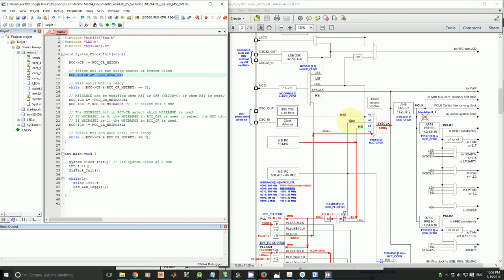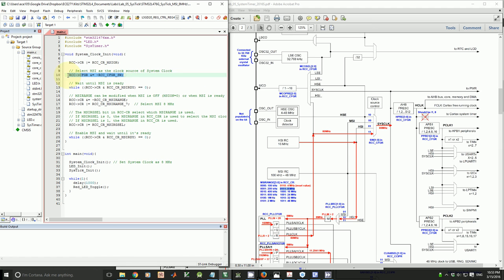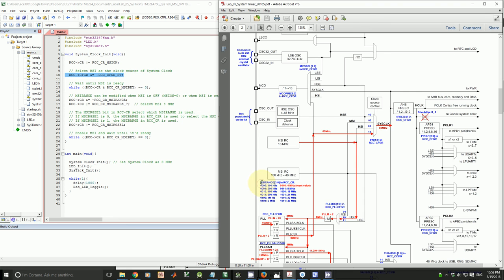Let's take a look at these selection marks. So I want to select MSI as clock source, so that SW bit in CFGR register has to be 0,0. That's why I clear these two bits. And then I wait until MSI is ready. The reason is we cannot modify MSI range bits in CR register until MSI is ready or MSI is off.